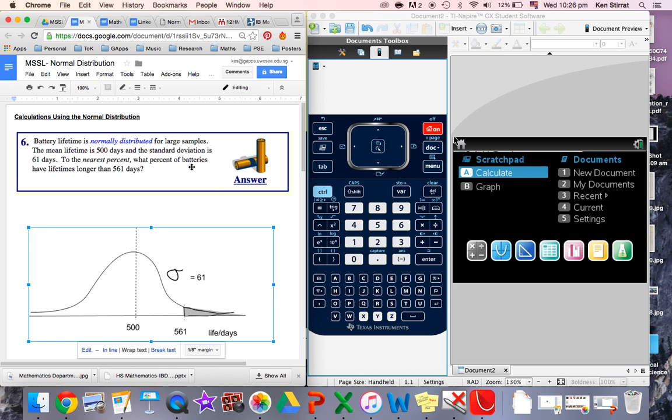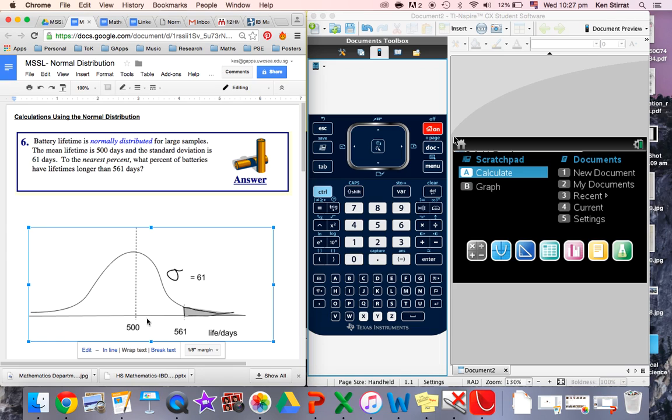And we are wanting to find out what percent of batteries have lifetimes longer than 561. So mark on your 561. And you want greater than 561. So it's all this area here. And it keeps going for a long way because this curve actually just never quite touches the x-axis. But the actual area over here is very small. Basically, we want to work out that particular area, which corresponds to the probability and also corresponds to the percentage of all things in the probability distribution that are in this area.